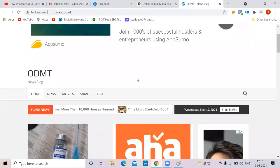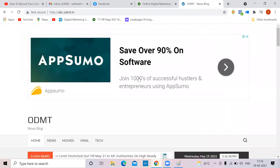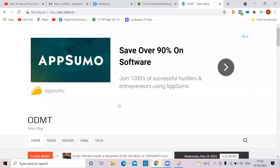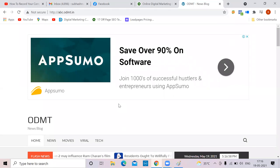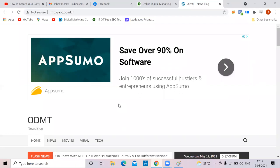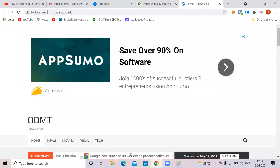YouTube is one kind of monetization and blogging is another. Both were getting more money three years back. Now YouTube income has reduced because competition increased — earlier bloggers were more and YouTubers were fewer. Now YouTubers have grown and bloggers have decreased. So if you enter blogging now you have a very good chance of making more money, but you should select a proper niche to make good money. I'll show you some success stories and blogs making good money.